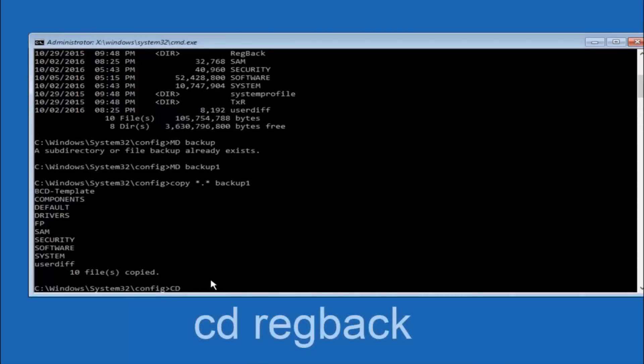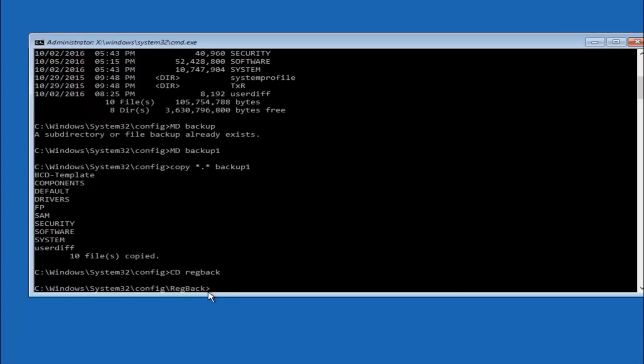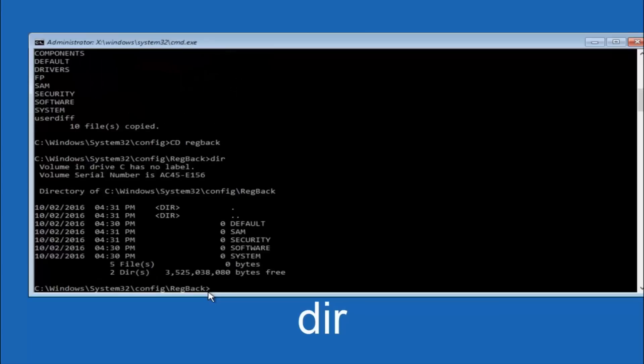Now you want to type cd reg back r-e-g b-a-c-k. And then hit enter on your keyboard. So now that we are under the reg back. So now you want to type dir again. And then hit enter.